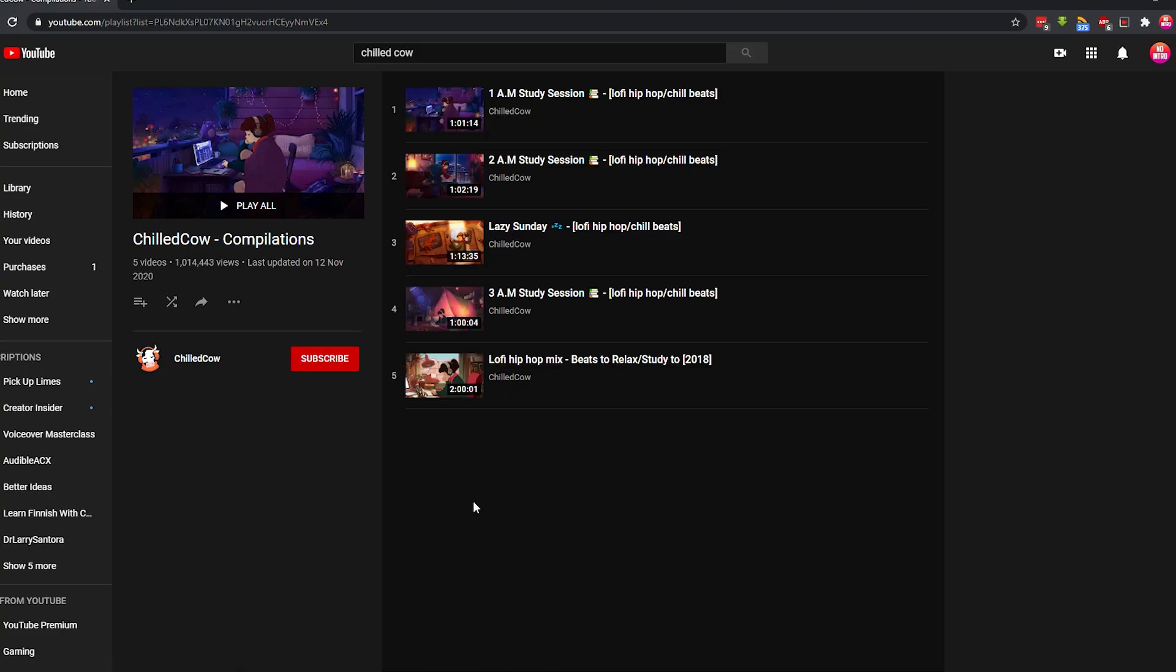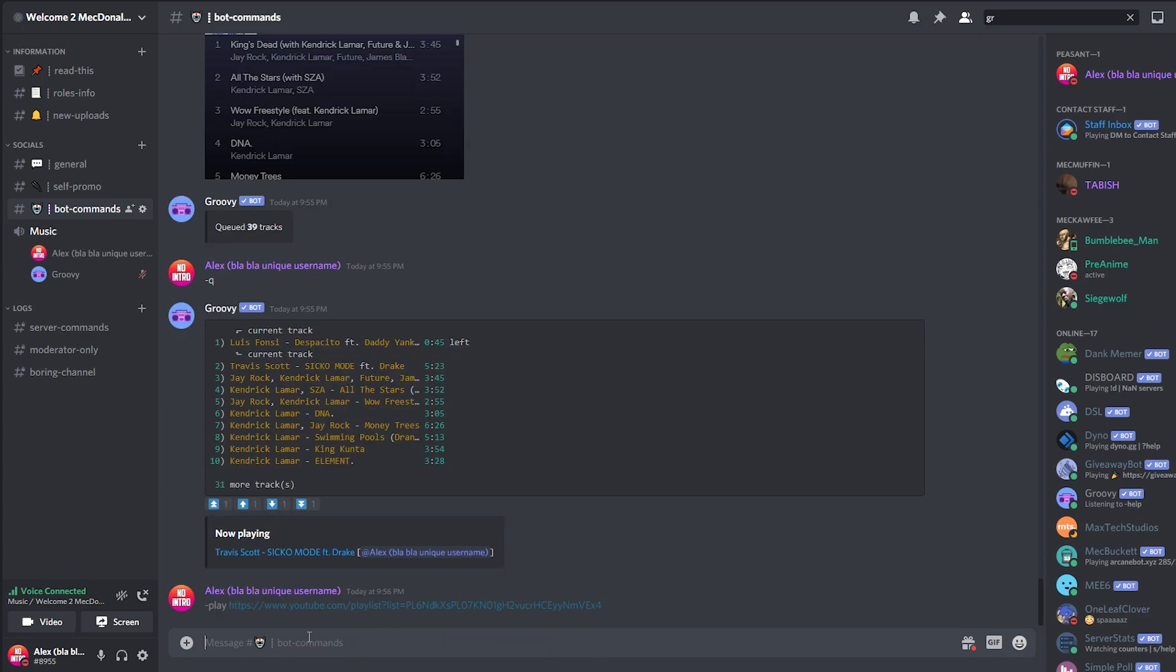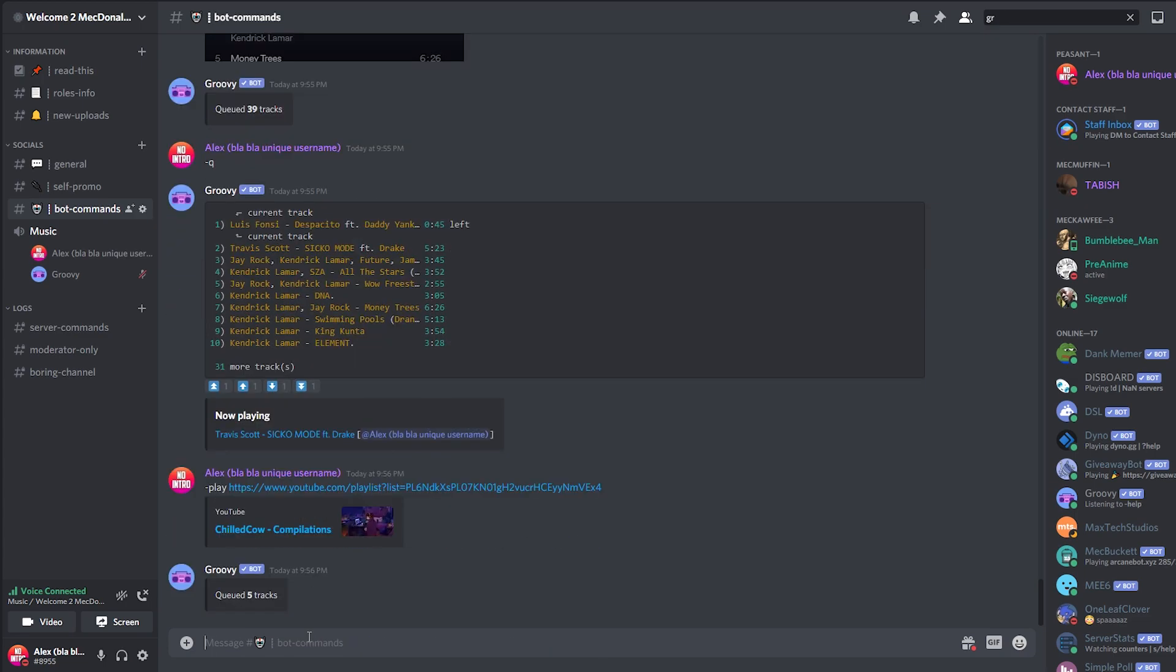So this is another playlist, but this time from YouTube. And I'm going to copy the link. Go to my Discord. Dash play. And paste the YouTube playlist link. And the bot adds the YouTube playlist as well. So you can play songs by searching the word, by adding the Spotify links, or by adding the YouTube links to the playlist. All of them work with the Groovy bot.